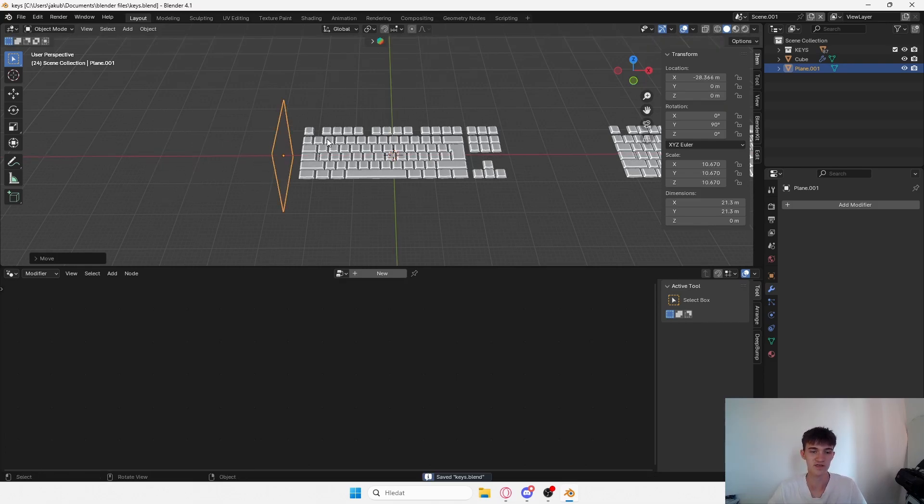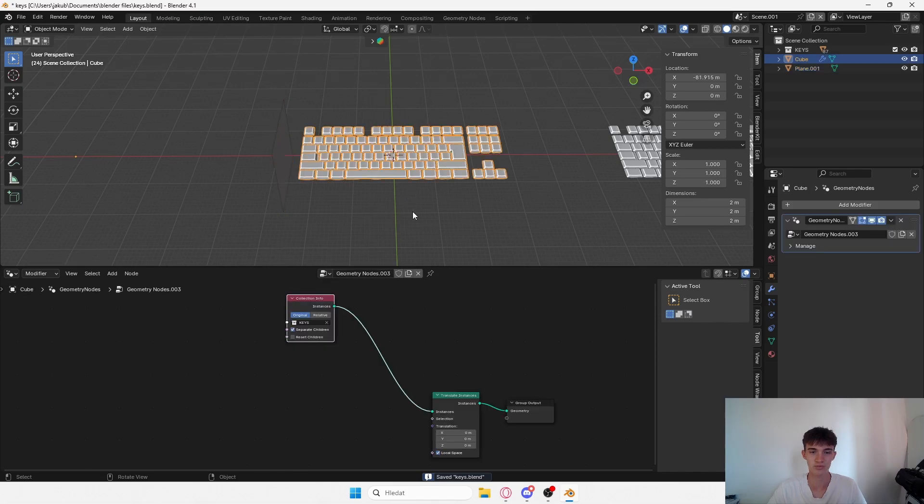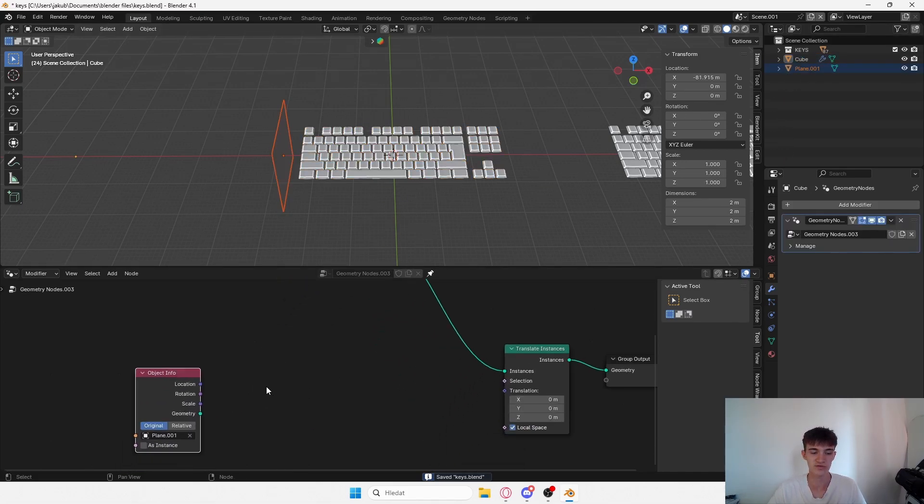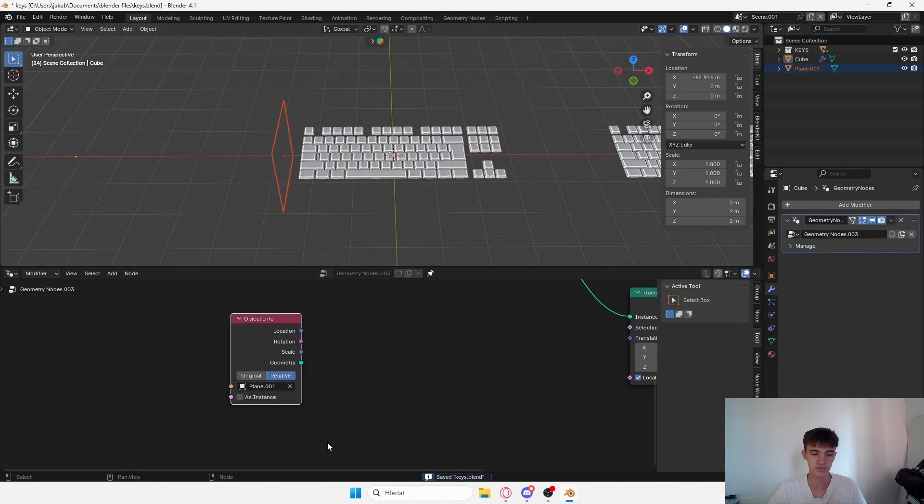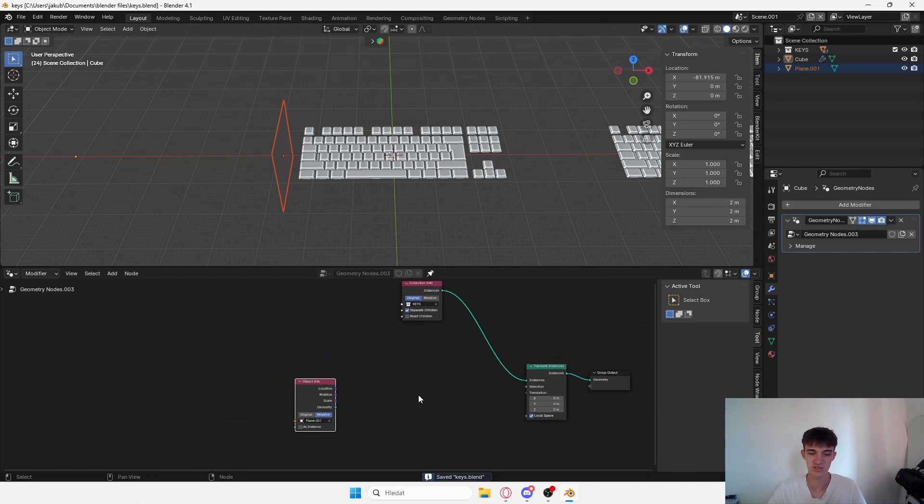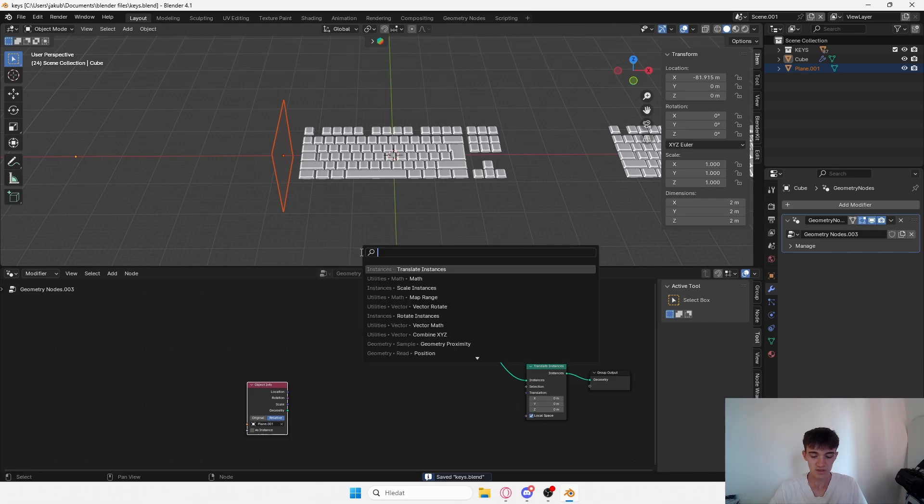You can use whatever object you want. I'll just use a plane for right now and you can change it to whatever you want, so it's really flexible and that's what makes this animation really good.